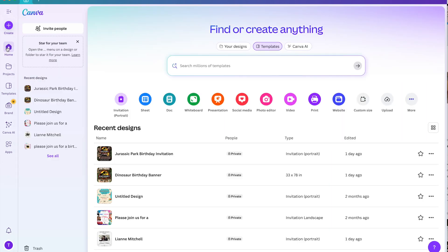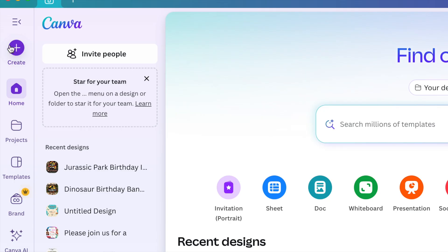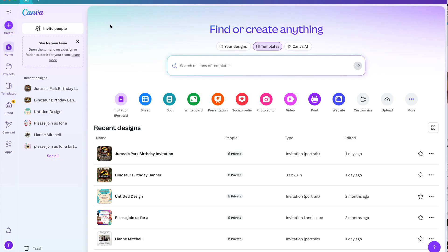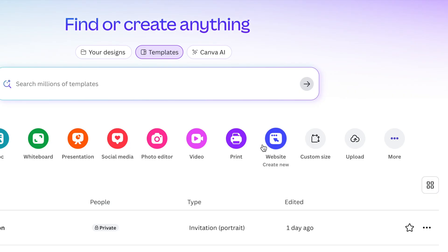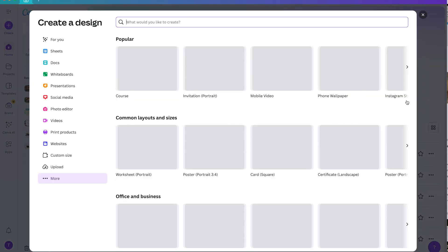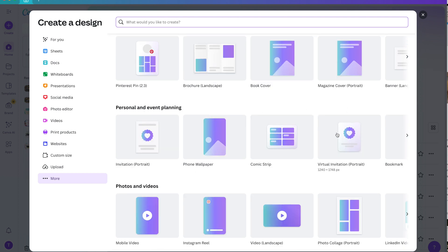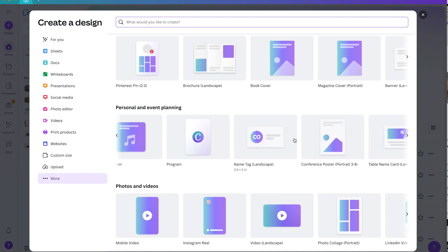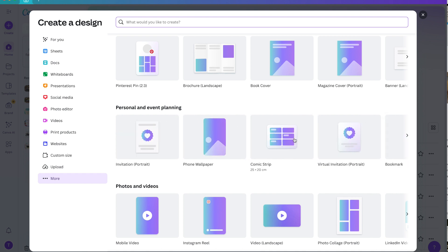Another way is to simply click on this plus sign over here on the left side. One more option which I usually use is simply by clicking any of these shortcuts right here. So you'll see all the projects that you can create. You can always click on more to see more projects. For invitations, you can do a portrait one or landscape, a square invitation, basically anything. But for today, we will be creating a 5 by 7 inch invitation.